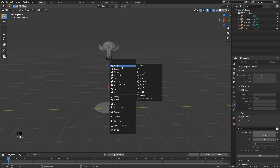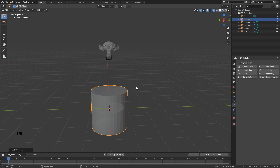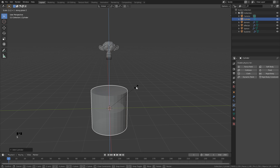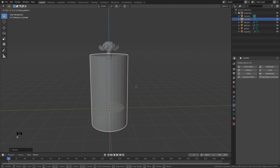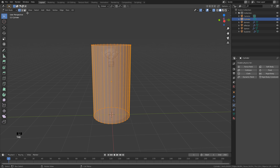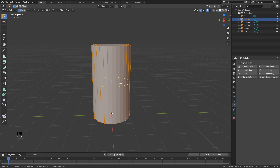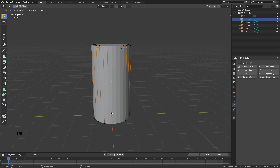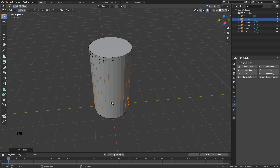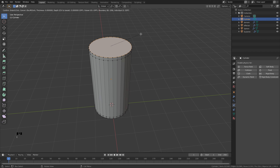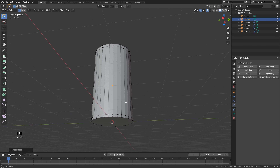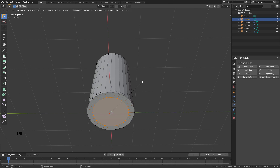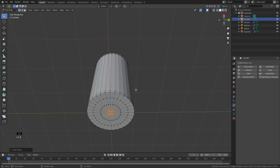Hit Shift+A, Mesh, and add a Cylinder. Scale it by hitting S, Z to lock to Z, and type in 1.8. G, Z, and 1.8 to reposition it. Hit Tab for Edit Mode. Turn off X-ray so we can see better. Hold Ctrl and click R to add edge loops — click and drag up, then Ctrl+R again and drag for another. Add geometry to the top: Alt-click to select the edge loop, hit I to inset and drag, then I and click again.